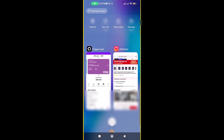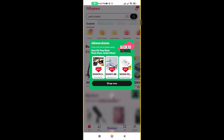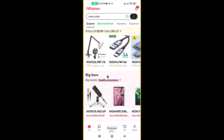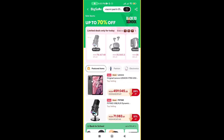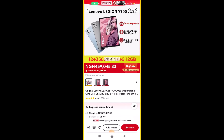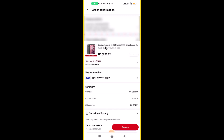Now go to AliExpress. Select what you want to buy — let's say I want to buy a tab. I select it, add it to my cart, and click Buy Now. Once I've selected everything, I come to the payment method section and click to change the payment method.